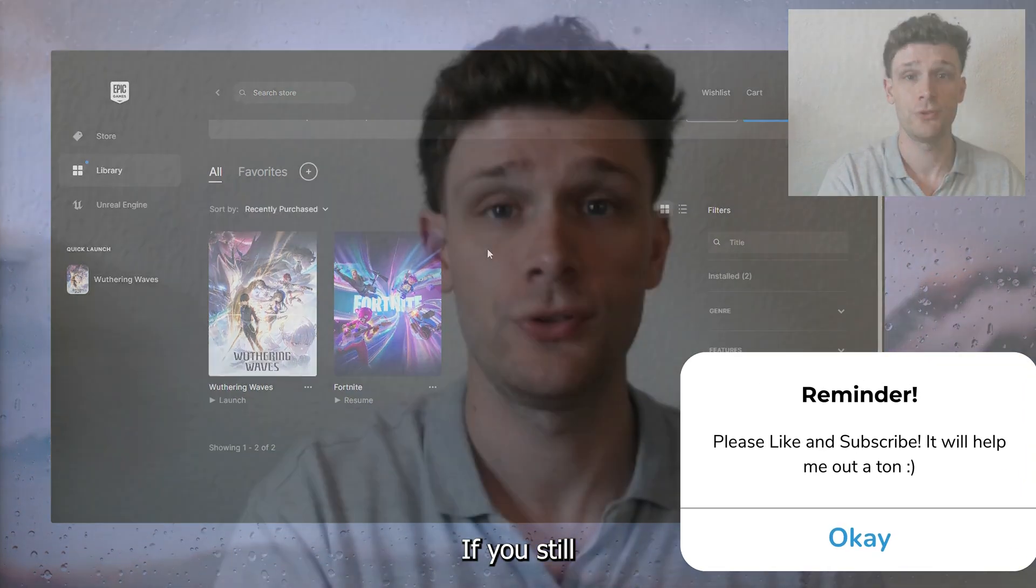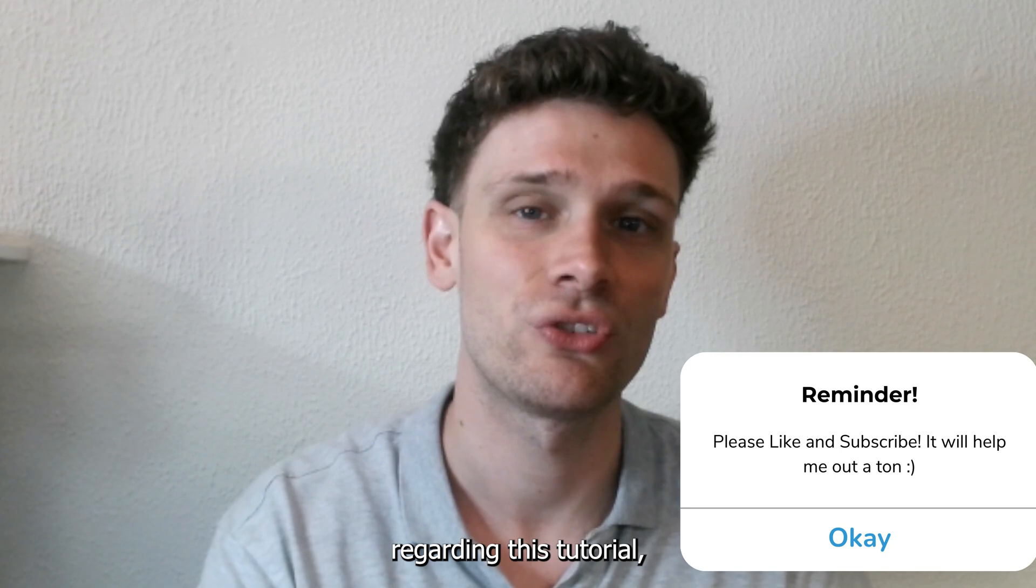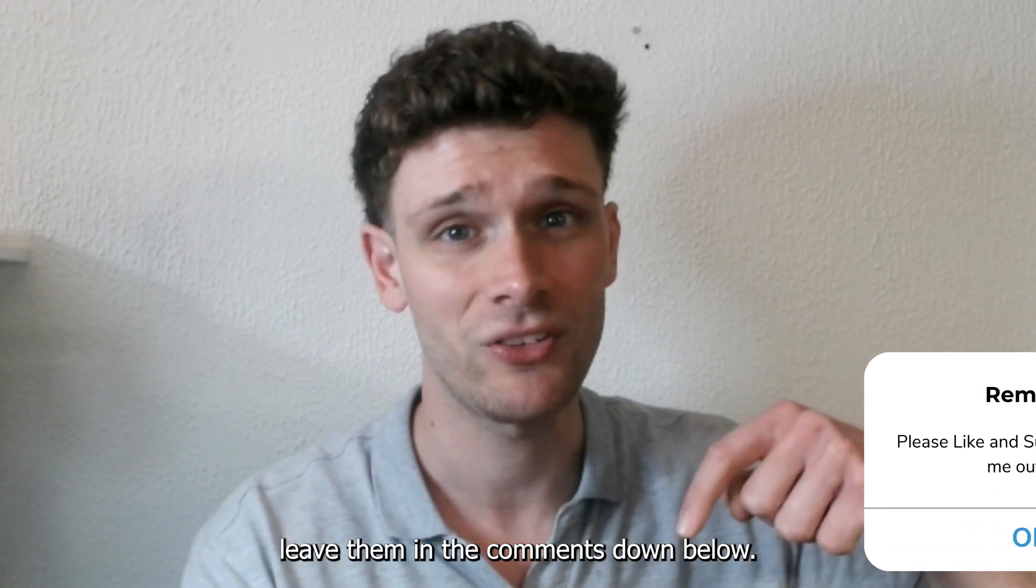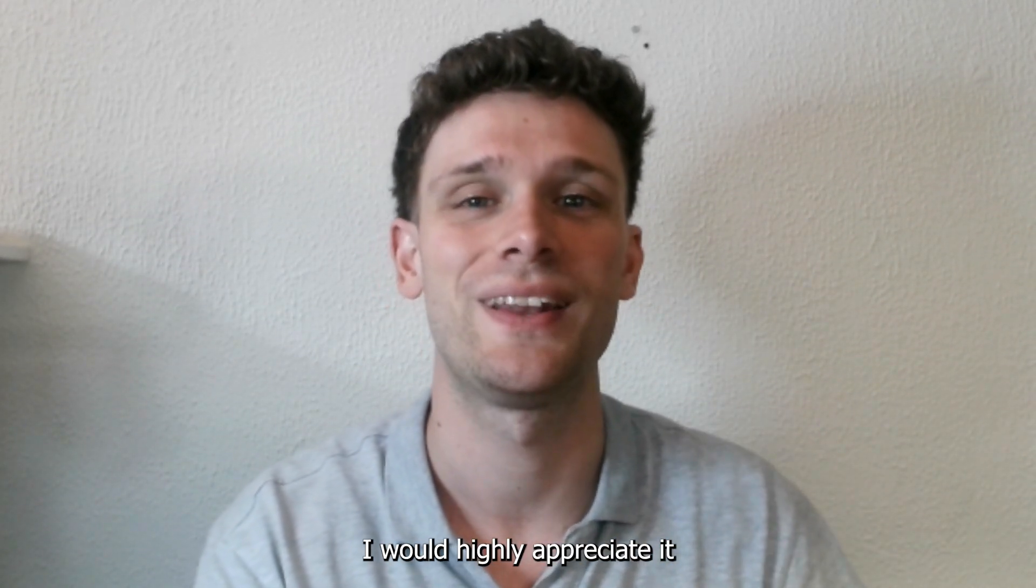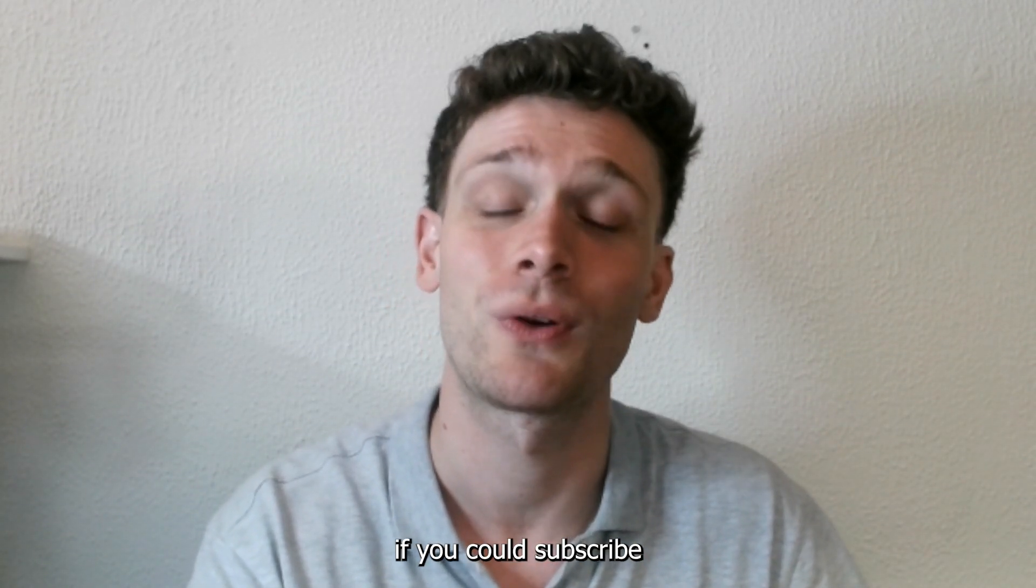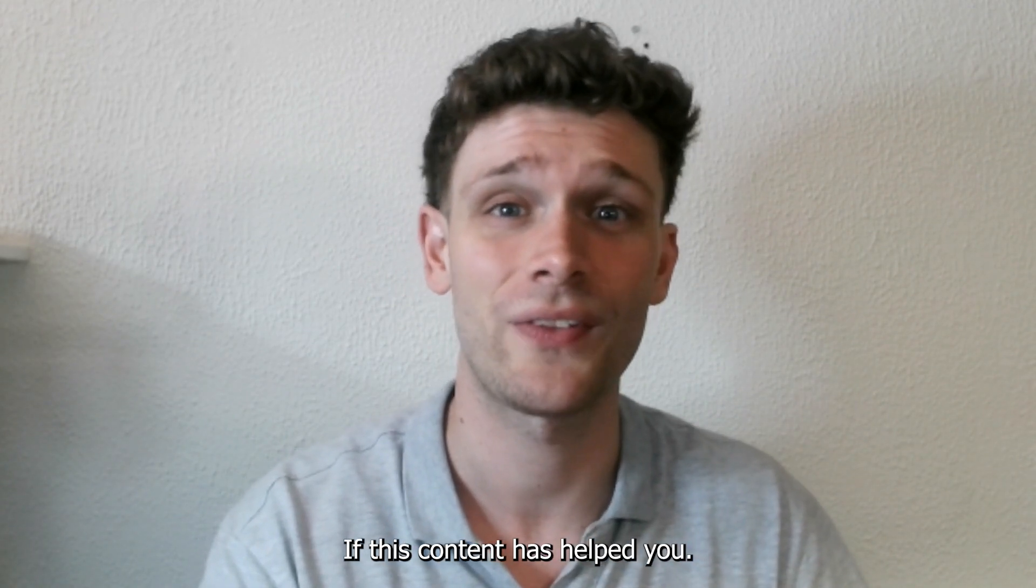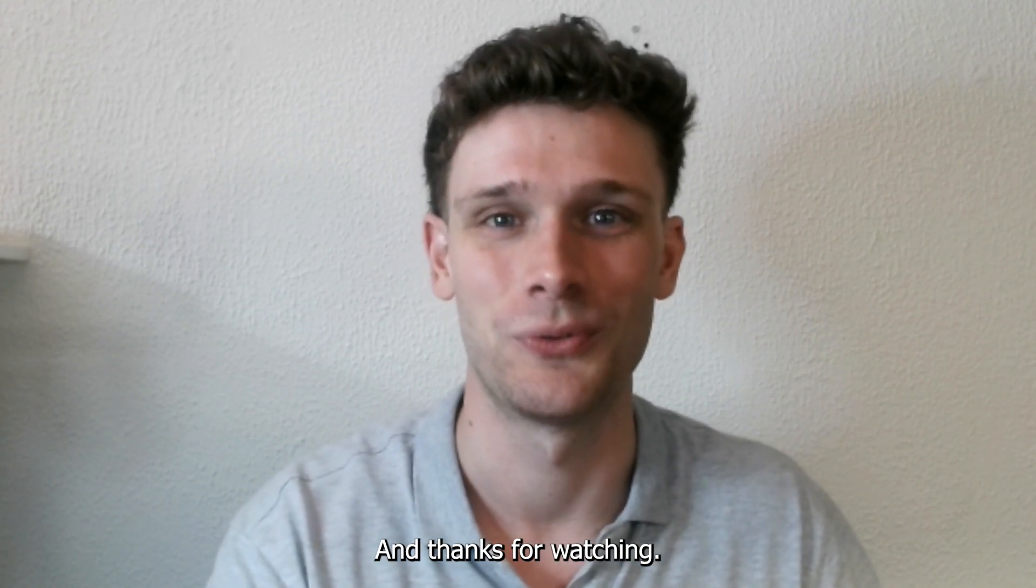If you still have other questions regarding this tutorial, leave them in the comments down below. I would highly appreciate it if you could subscribe to my YouTube channel if this content has helped you. Thanks for watching.